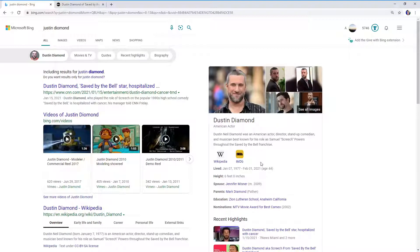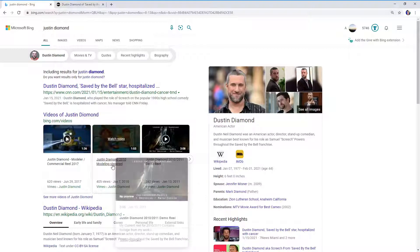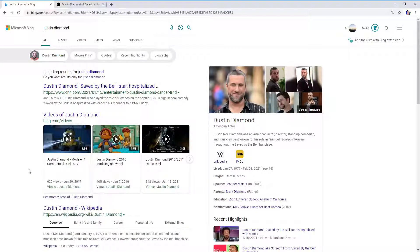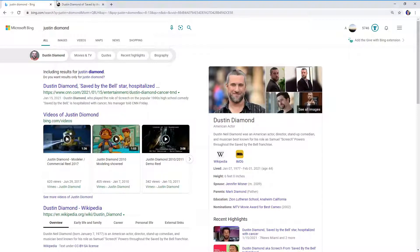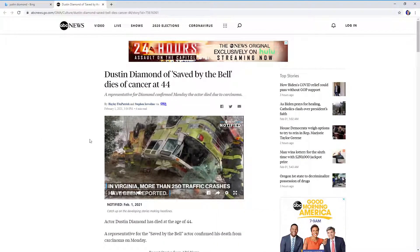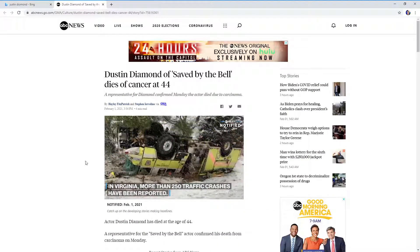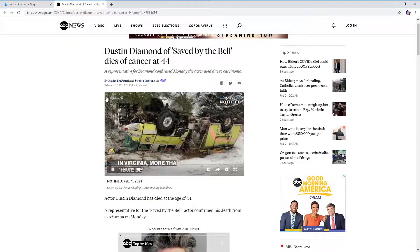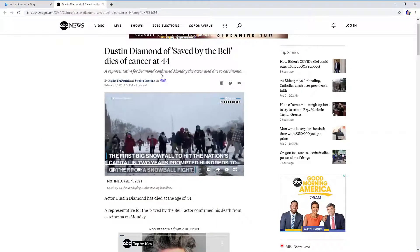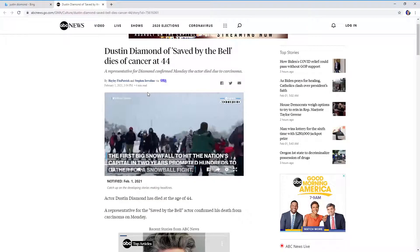A representative for Diamond confirmed Monday that the actor died due to carcinoma. We are saddened to confirm Dustin Diamond's passing on Monday, February 1st, 2021, due to carcinoma, the statement read.